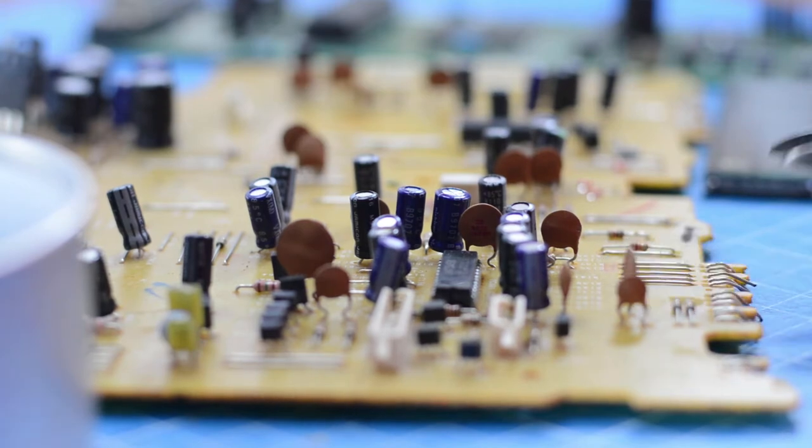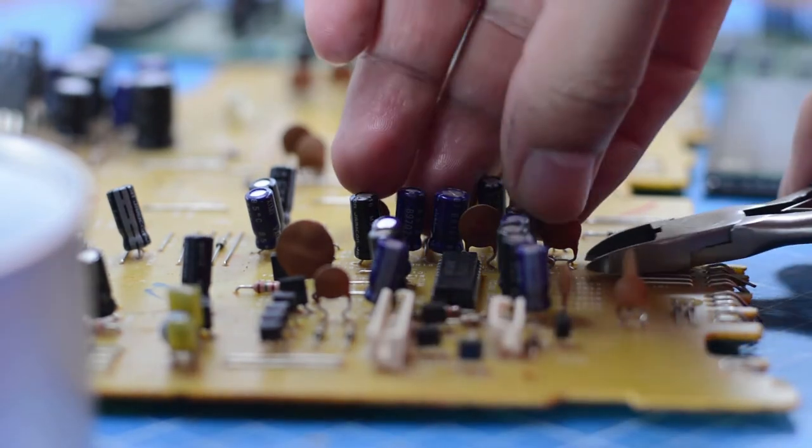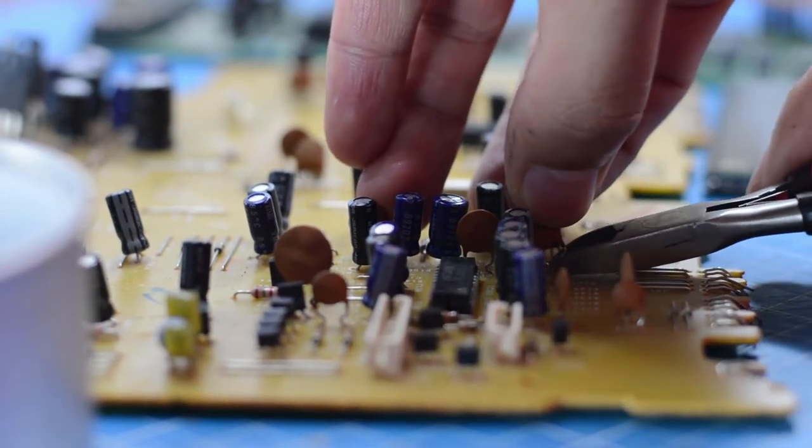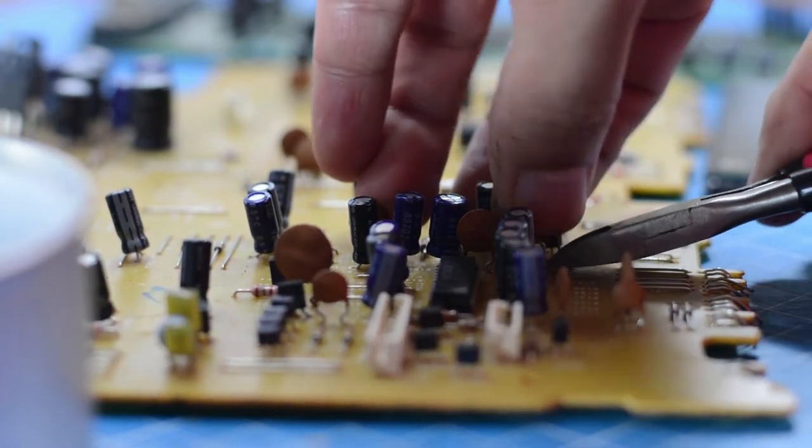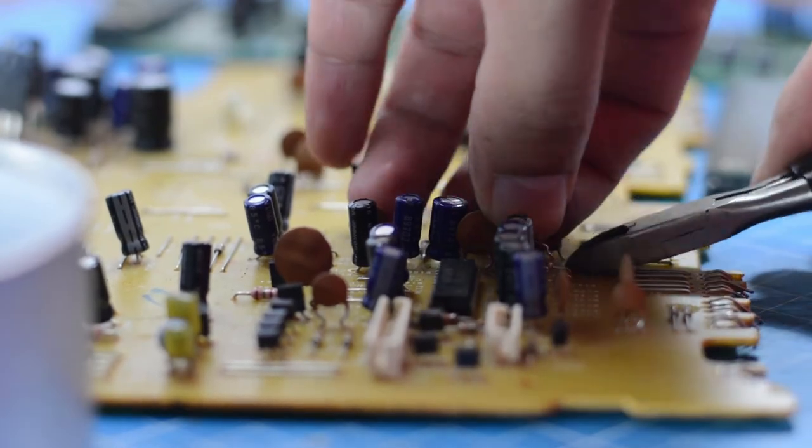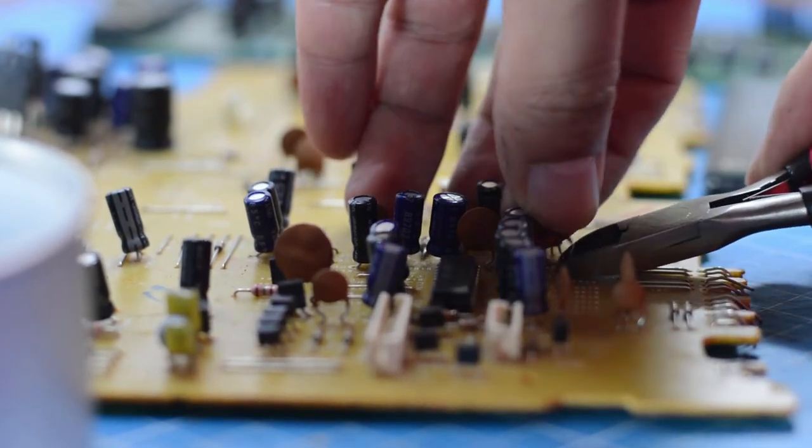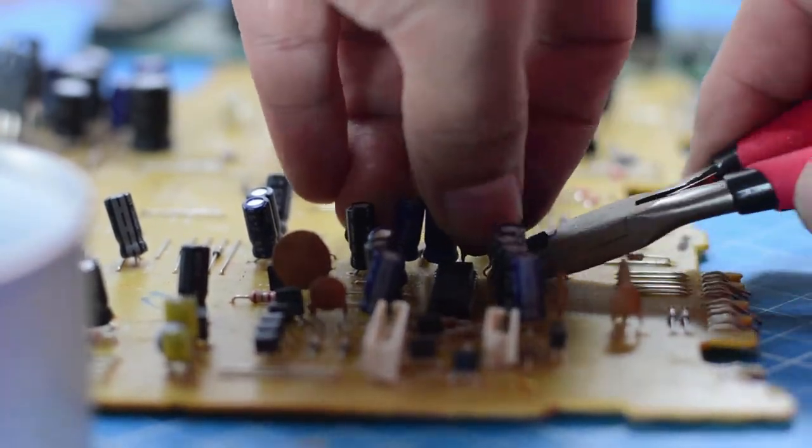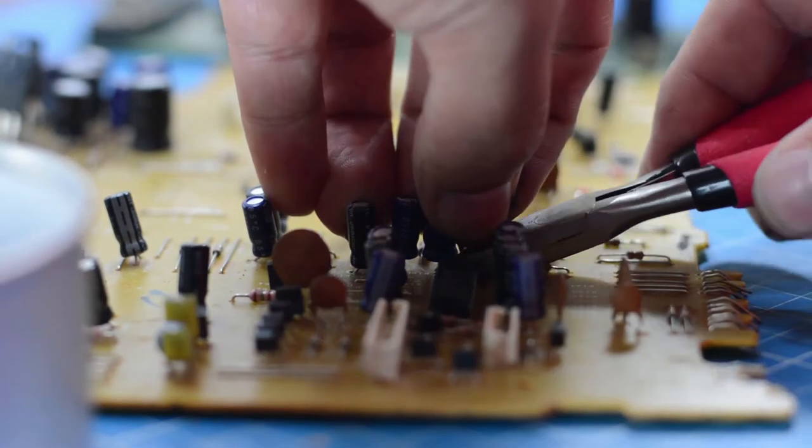This system is currently being developed by Rudic Technologies. You can read their article about it at the link in the description. This is a truly unique locking system. I highly recommend that you check it out.